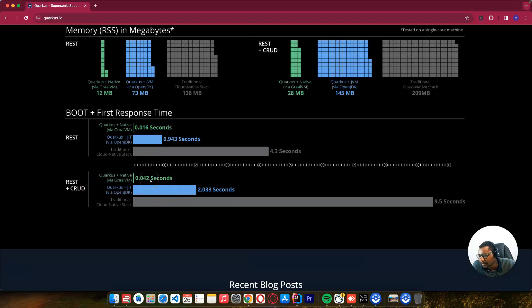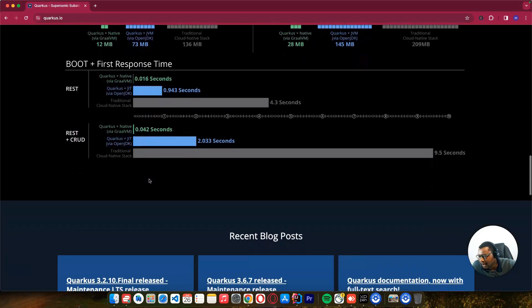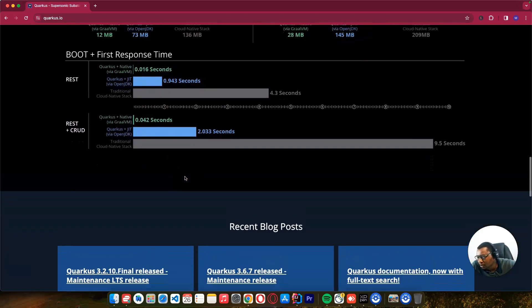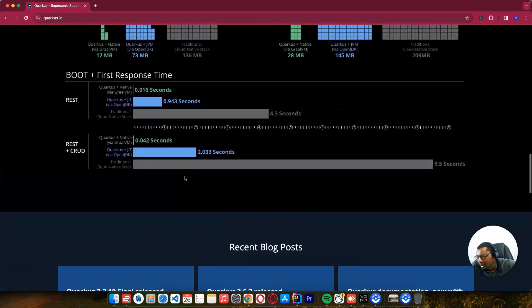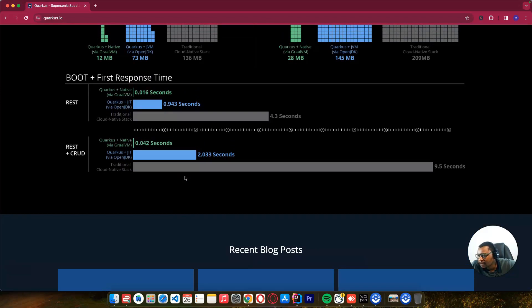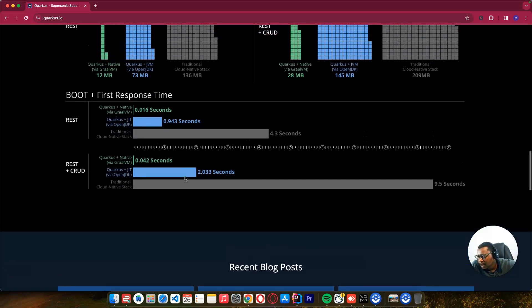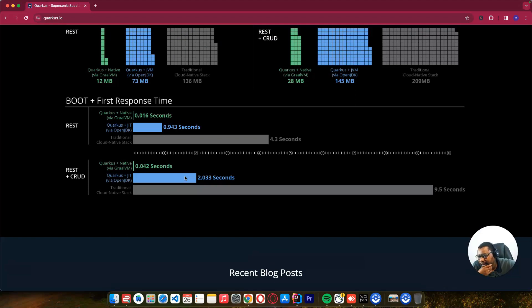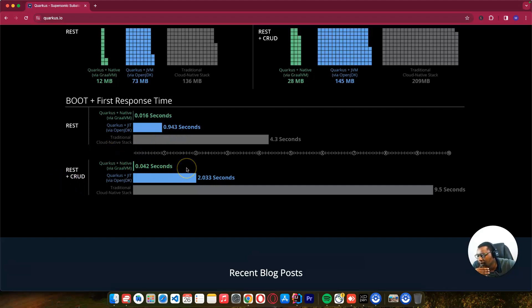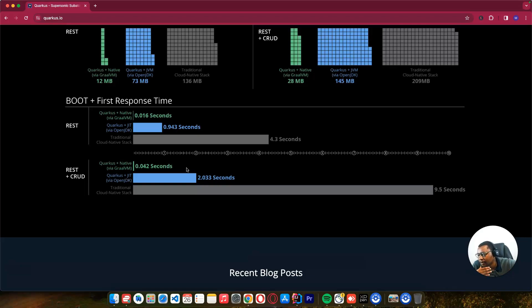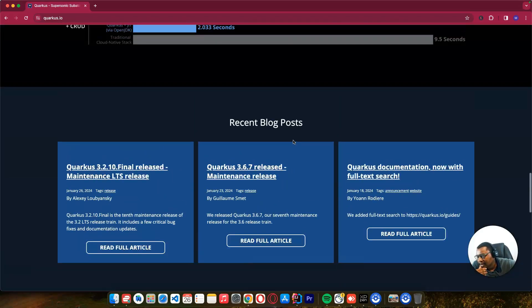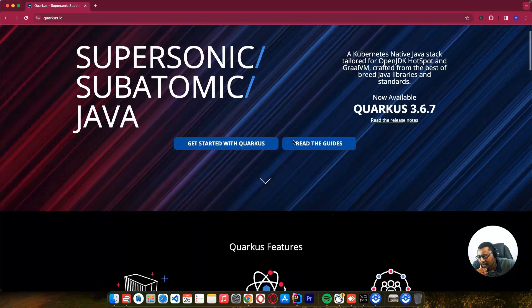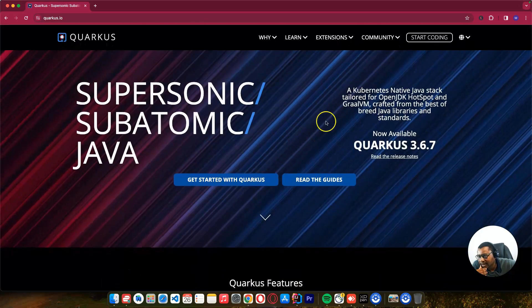As you can see, it's good to use Quarkus because you can use small memory and the speed of booting up is very fast. When building microservices, it will boot very fast and start receiving calls while Spring applications are still trying to start up. So let's get started with Quarkus.